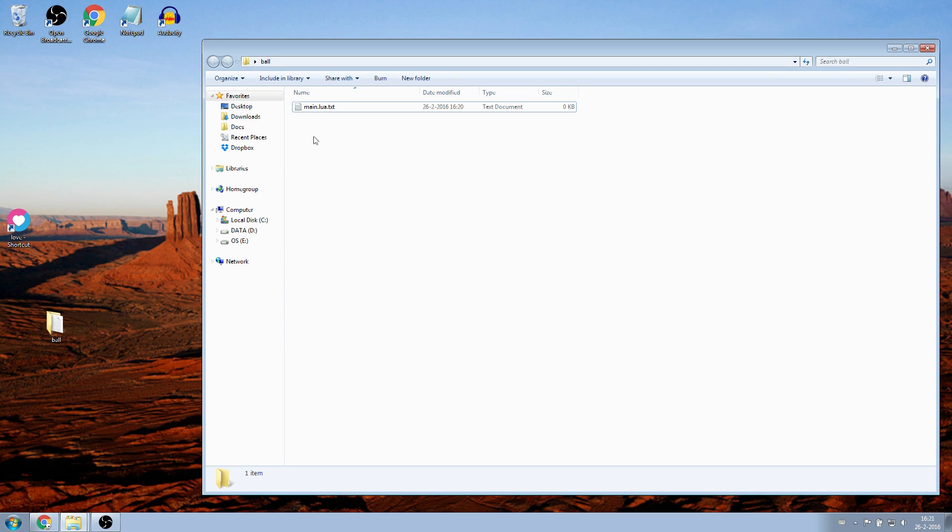Now we can see that it's a Main.lua.txt. Remove the .txt from the file name.